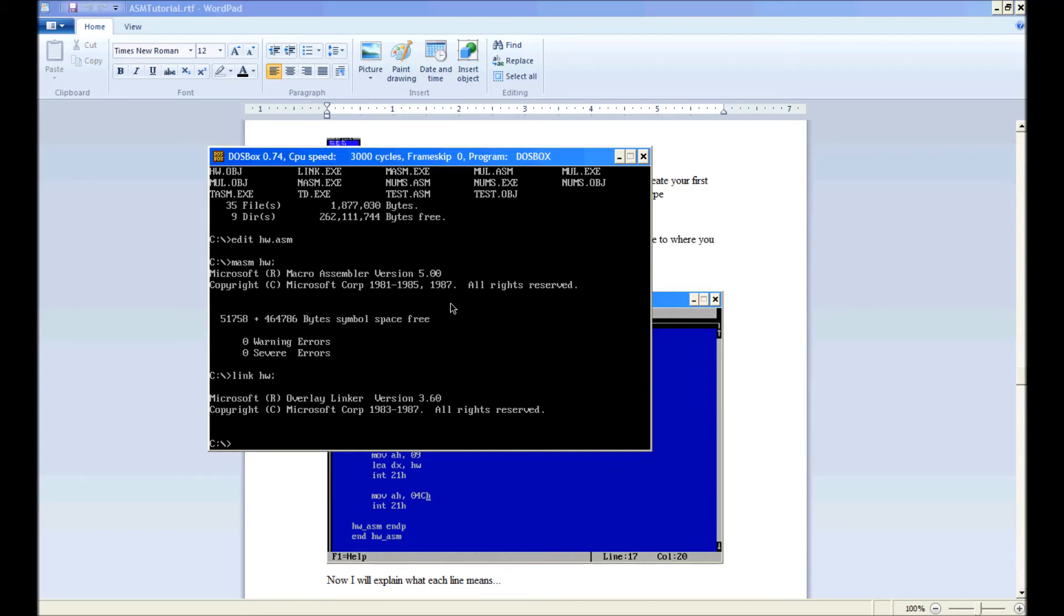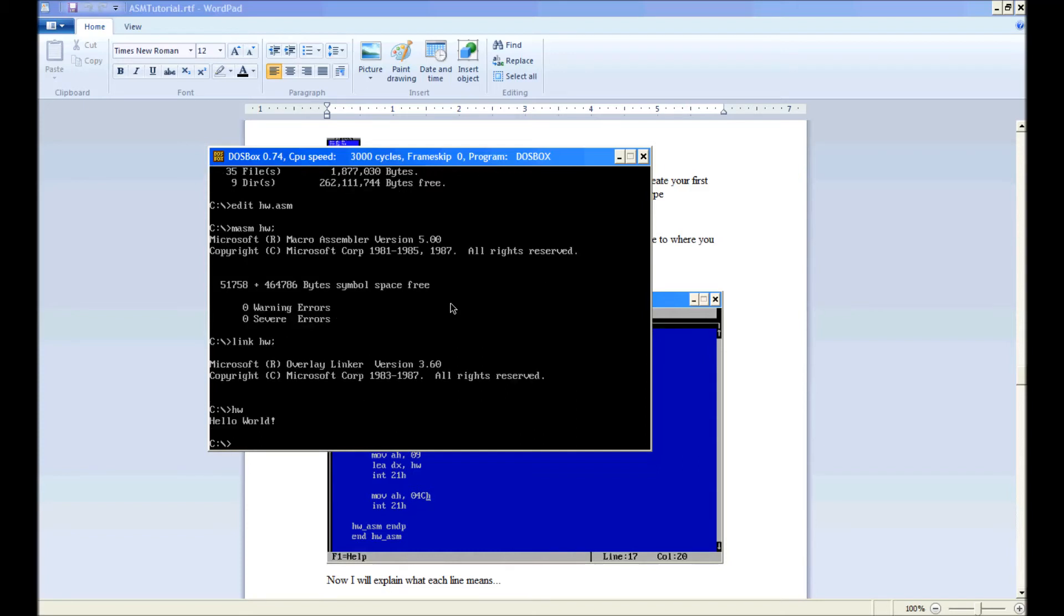Last step is to type hw, hello world. All right, and that concludes this tutorial on our first hello world program. More concepts will be described more in depth in later tutorials. Thanks for listening.